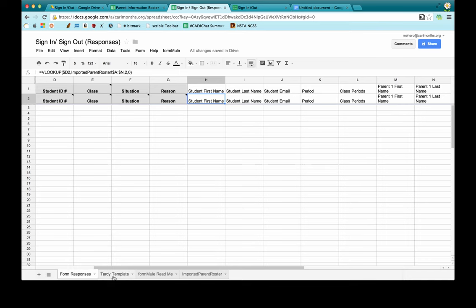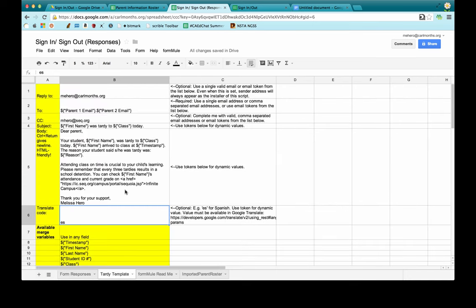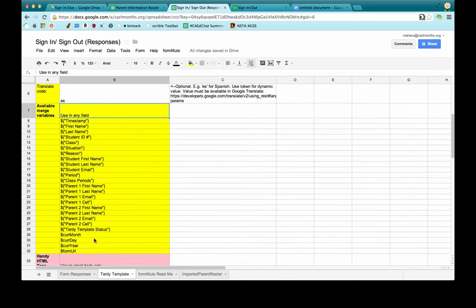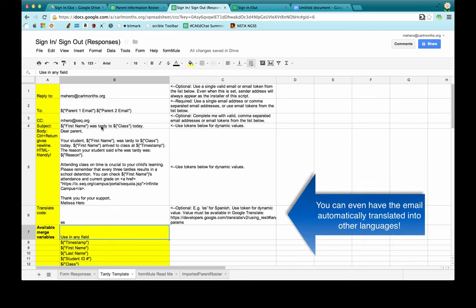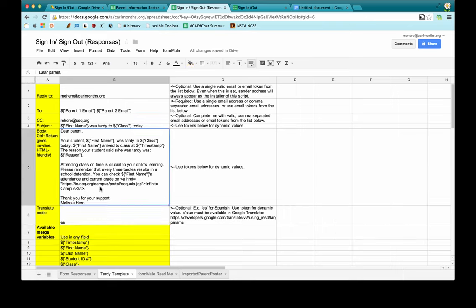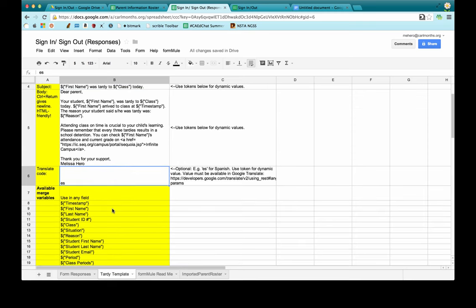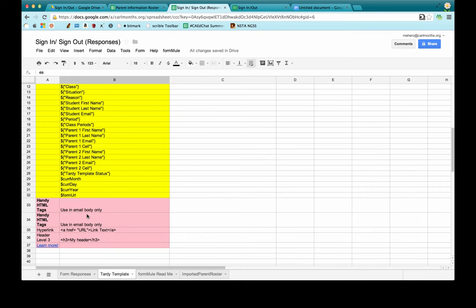After saving those settings, a tardy template sheet opens. I've already filled it out. You get to choose who to reply-to and who to send it to — I use the merge tags for parent email one and parent email two, and I CC my school email so I receive a copy as well. The subject line uses merge tags so it says something like "Sally was tardy to biology today." In the email body you can add links using HTML tags to create hyperlinks — the template tells you exactly how to add them.